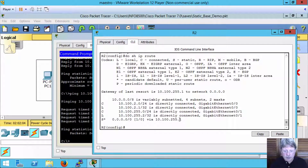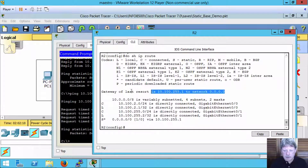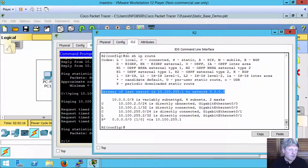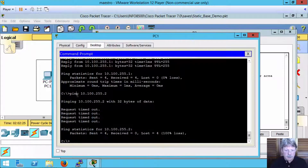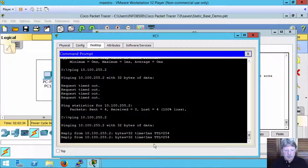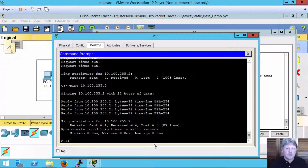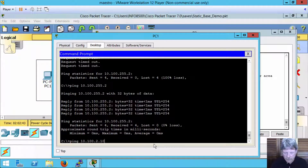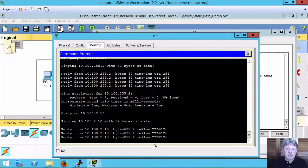Looking at the routing table, we now see that we have a new static route at the bottom, and if you look at the top of the output we can also see the gateway of last resort — or default gateway — has been set. We should now be able to ping all the way through from PC1 to PC2. Going back to PC1, we can see the previous ping to the second router had failed, but retrying it we can see that it is now successful, and pinging through to PC2 is successful as well.